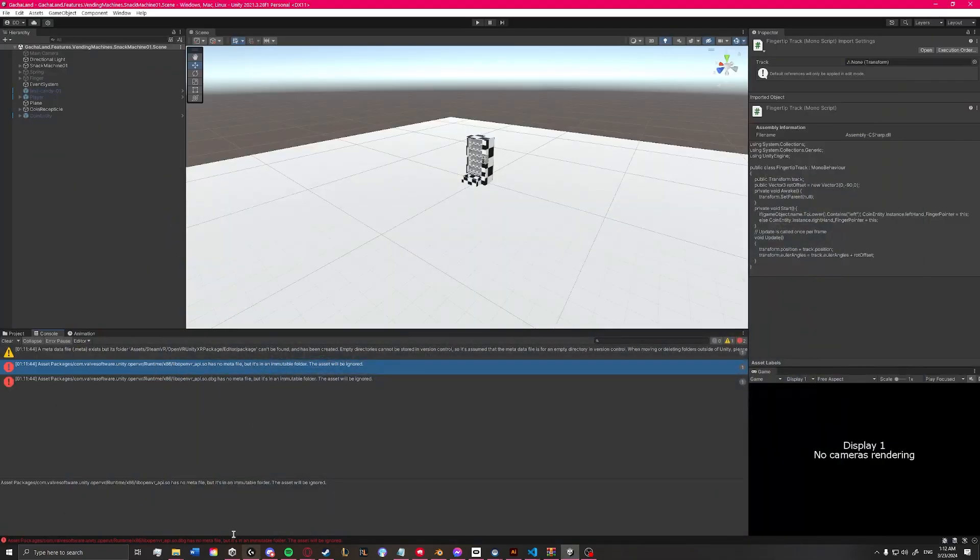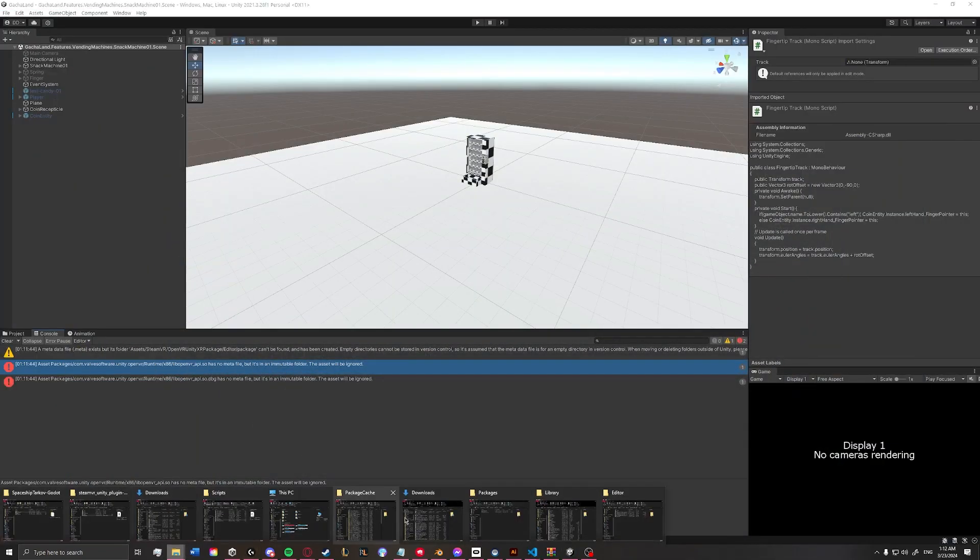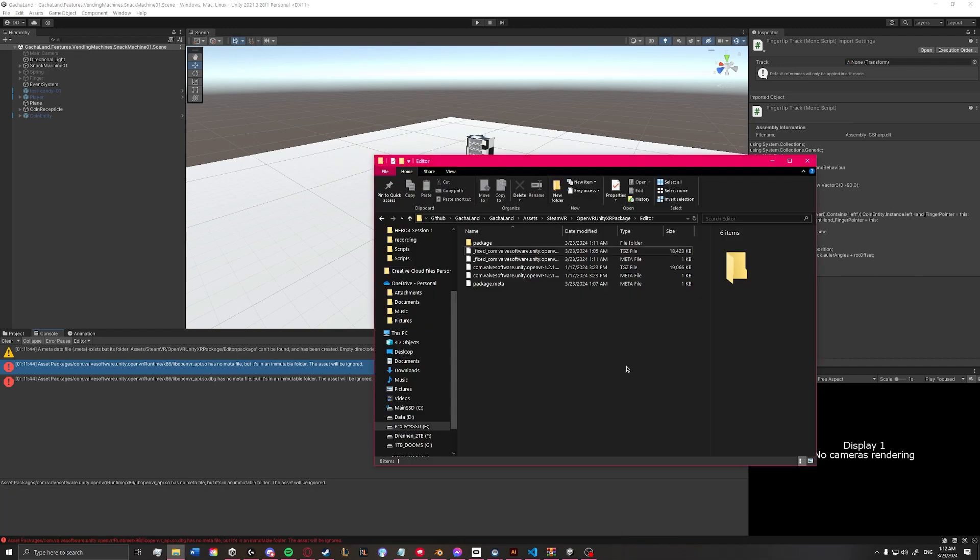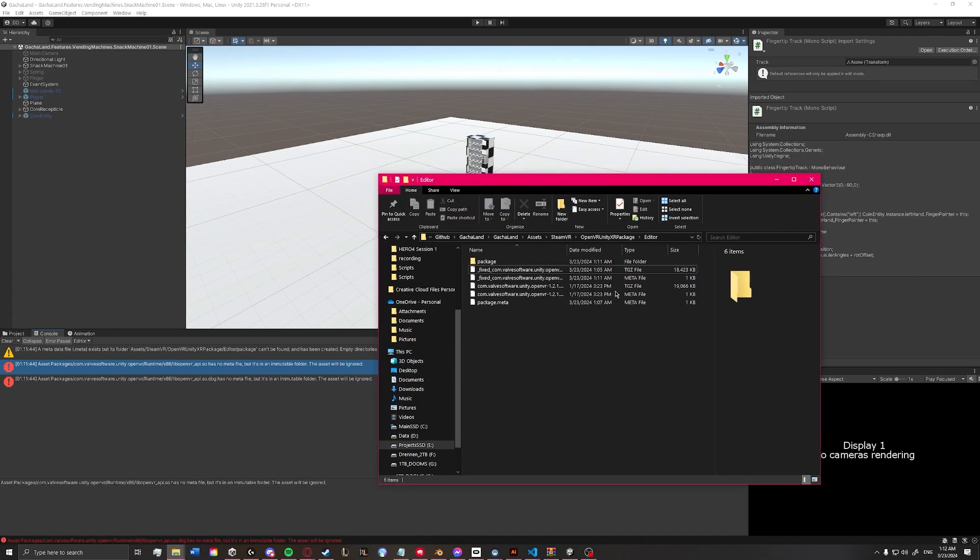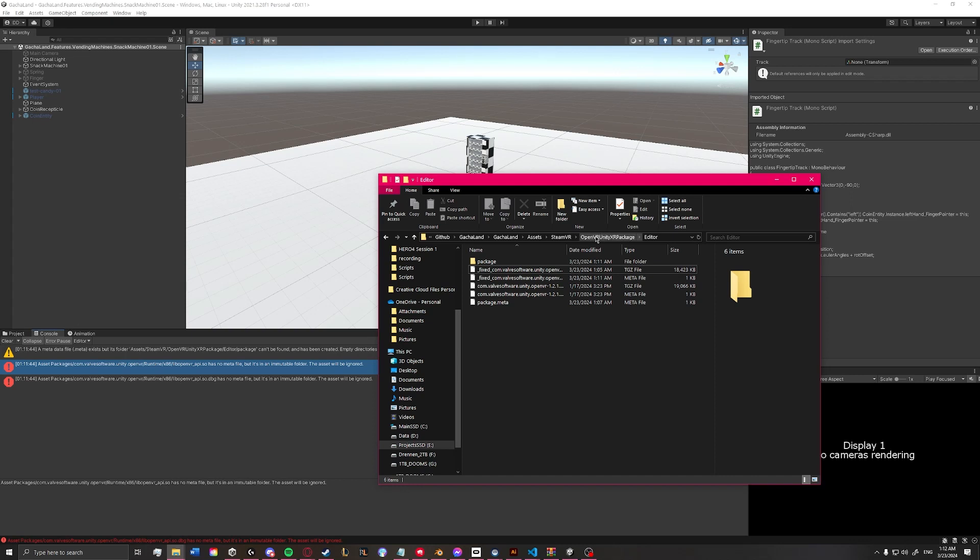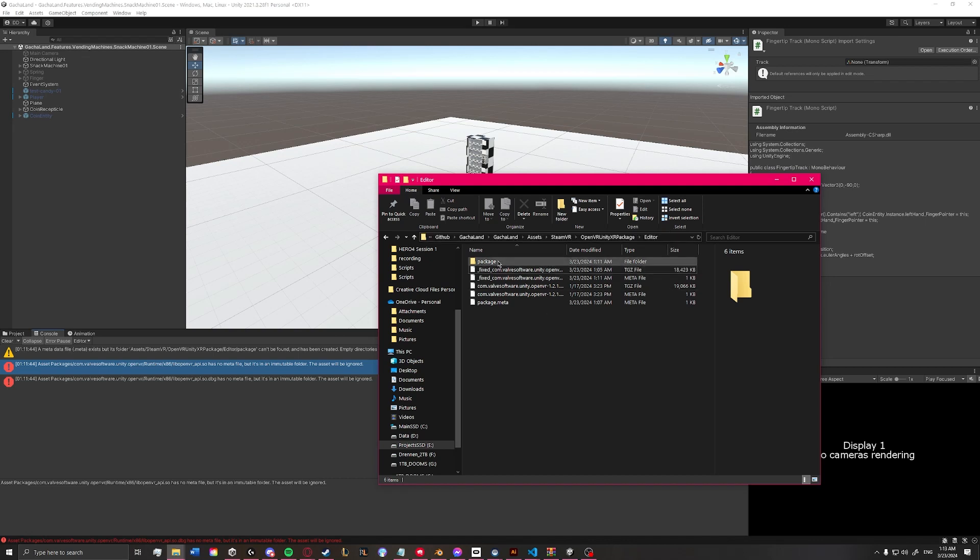So what you have to do is, in your package folder, you go into your SteamVR folder in your assets folder, and then find the OpenVR Unity XR package folder, and then go into Editor, and inside of there.